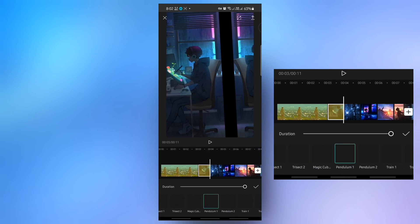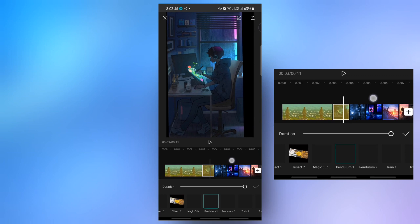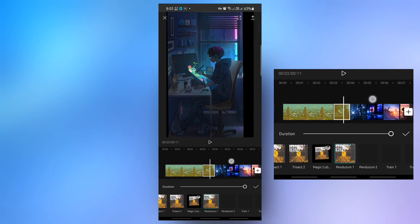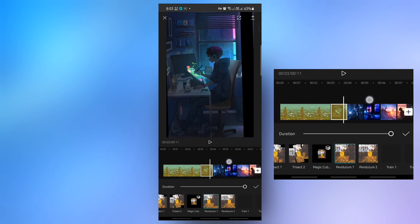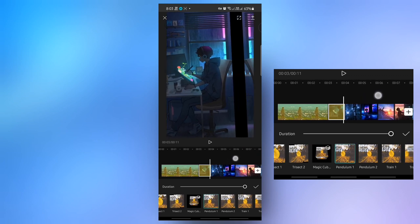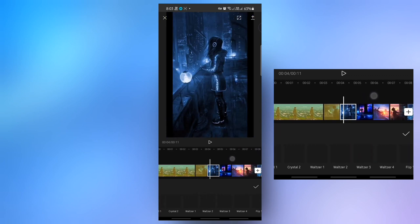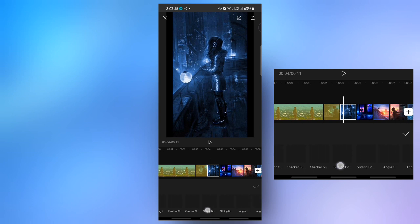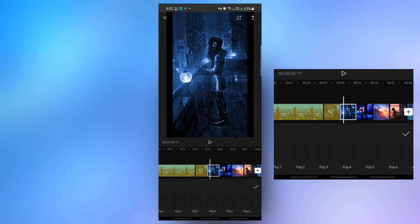This is the pendulum transition. You can see the pendulum transition. Pendulum one and two are here. Choose pendulum one and two in both these images.